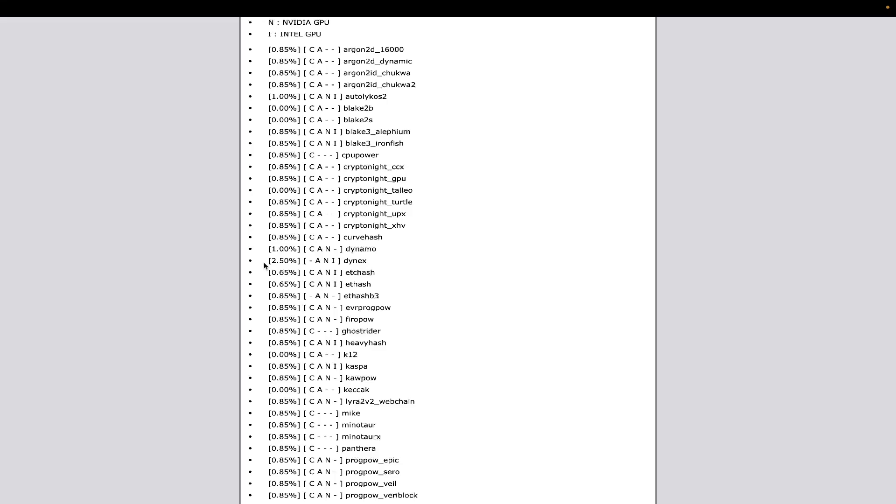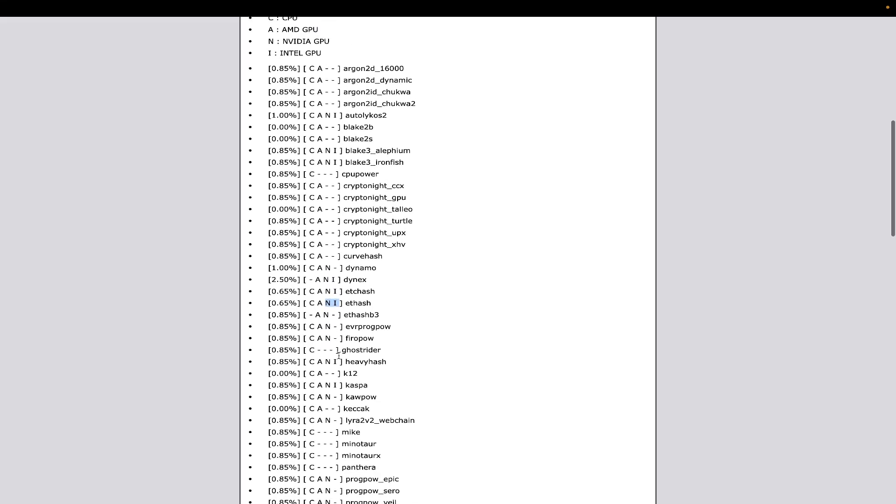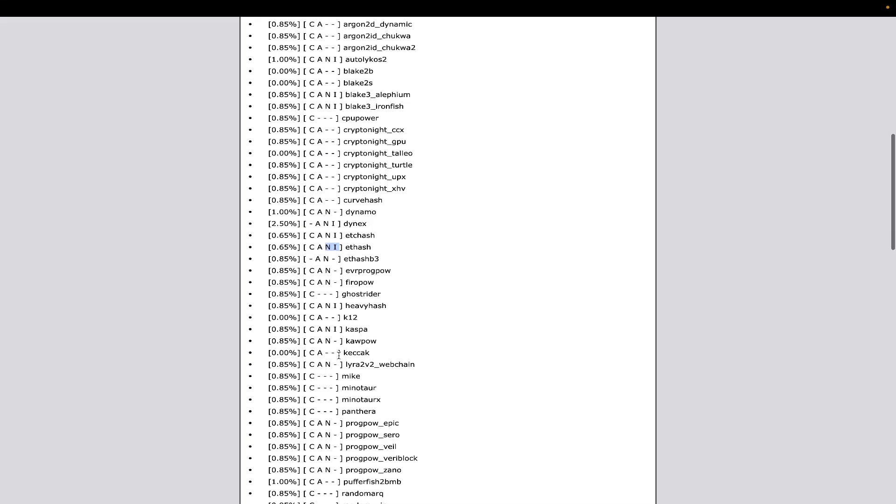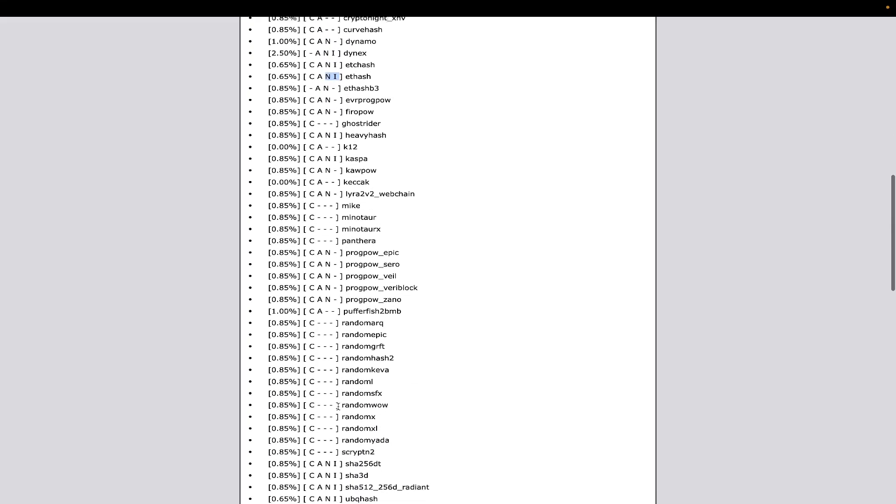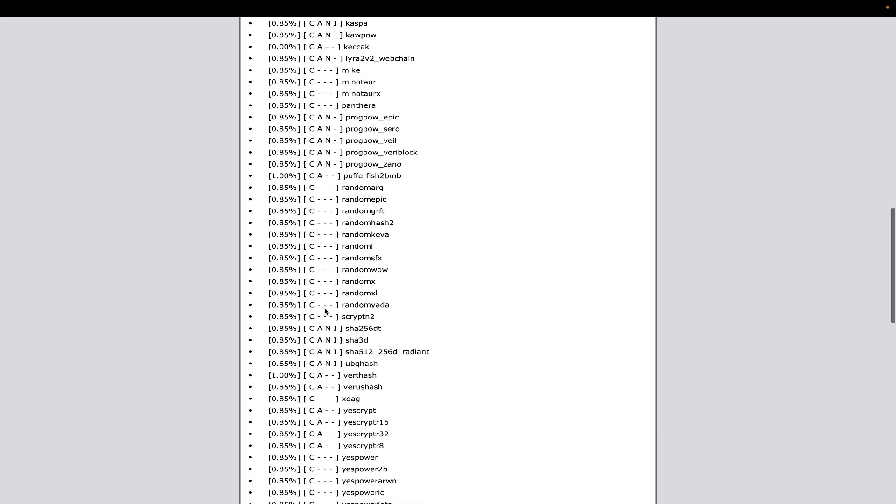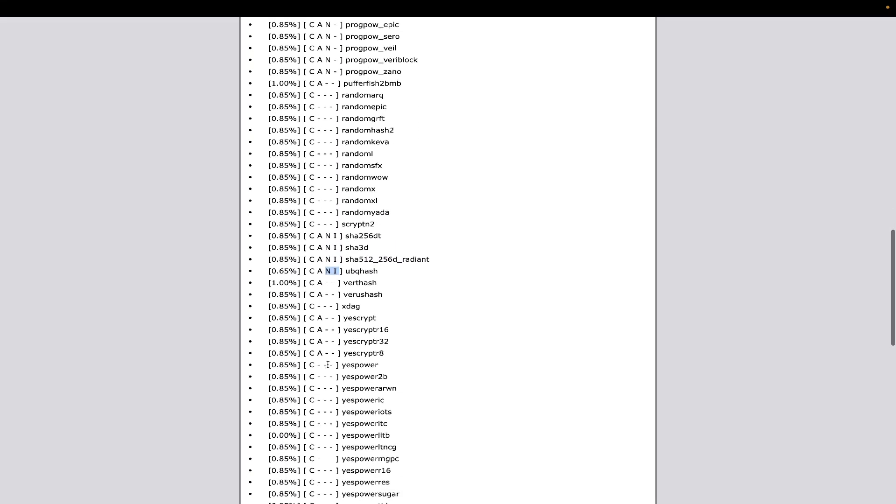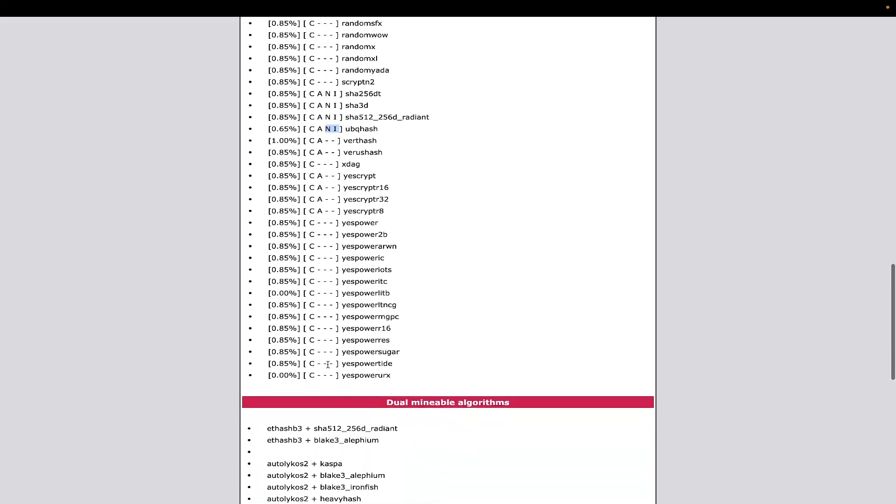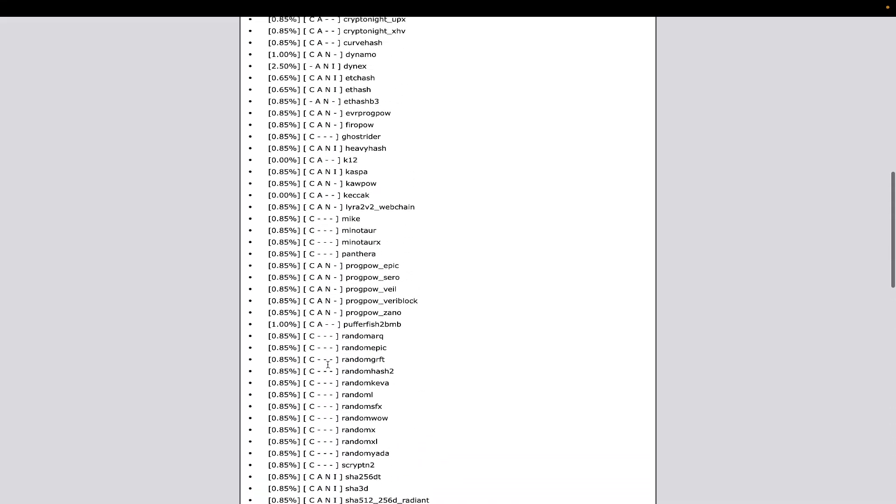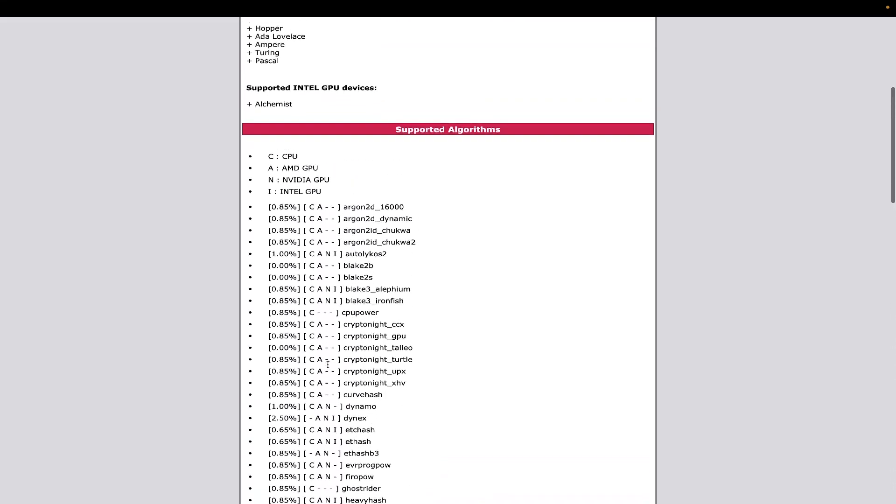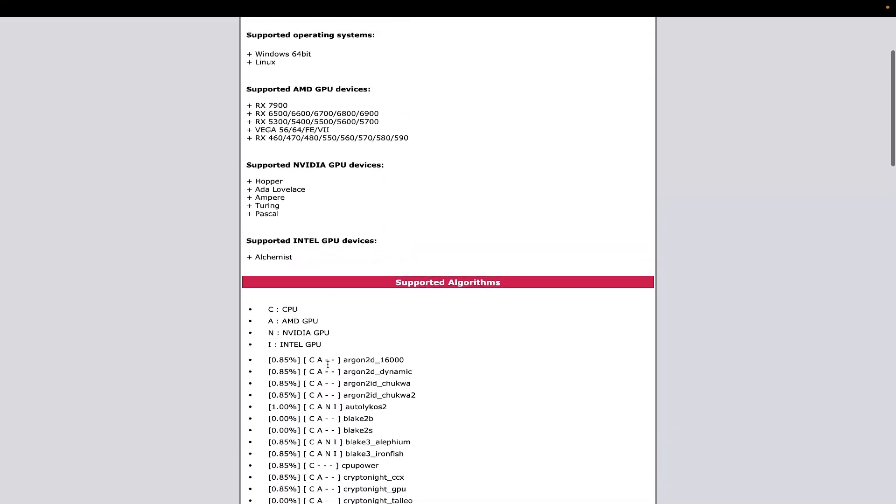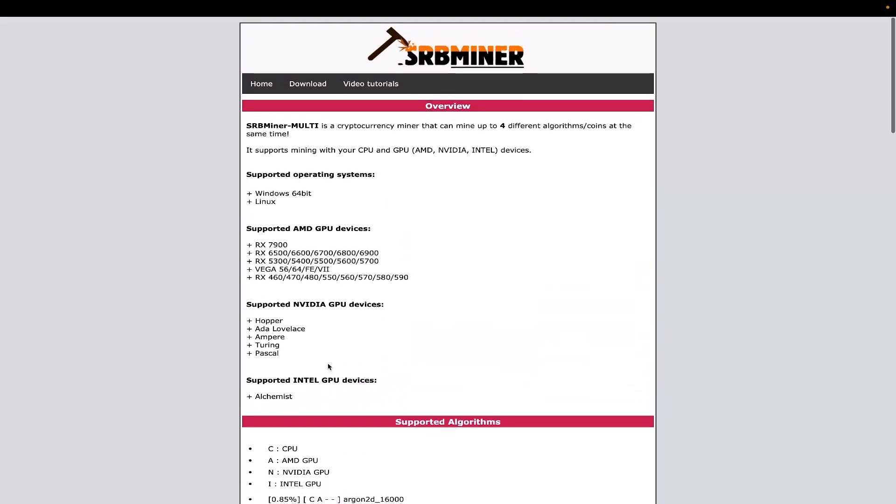You could also do ETC hash, ETHash, HeavyHash, and you could do Kaspa. You could also do Radiant, the SHA256DT, SHA3D, SHA512256 Radiant, and Ubiqcash is also supported by Intel. They have a few different coins that are supported under Intel.